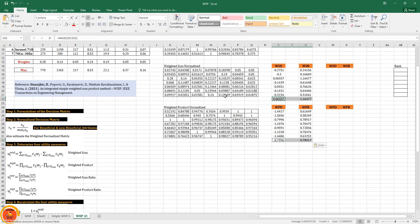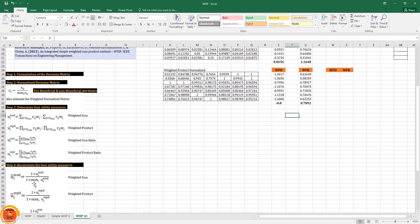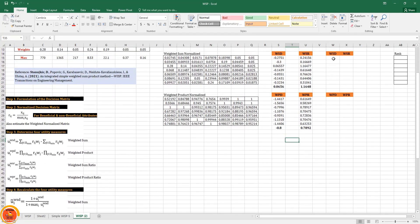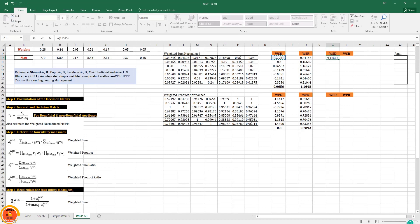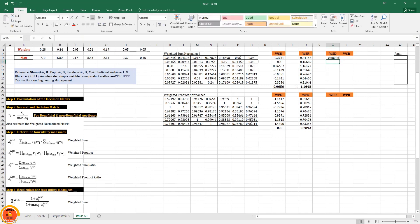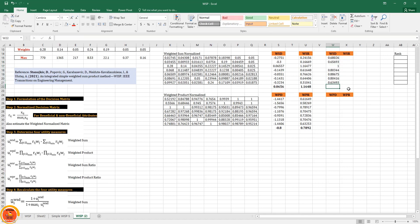The recalculated formula for weighted sum is: (1 + value) divided by (1 + maximum), pressing F4 to fix the maximum cell. I drag it down for all seven alternatives. The same formula applies for weighted sum ratio.